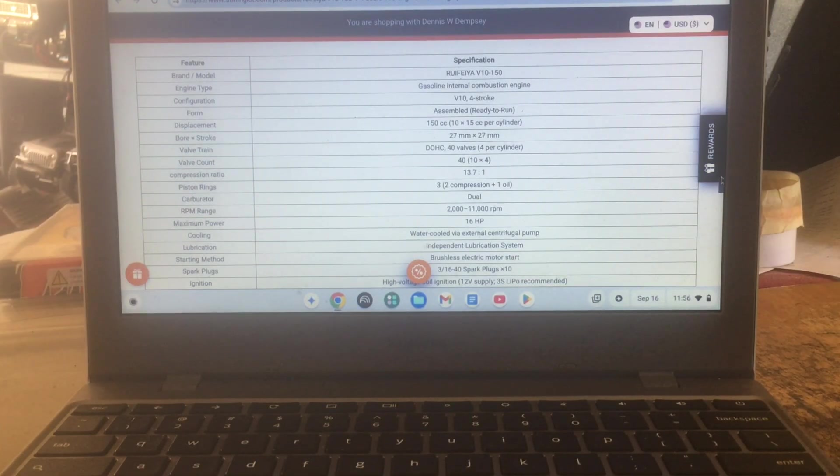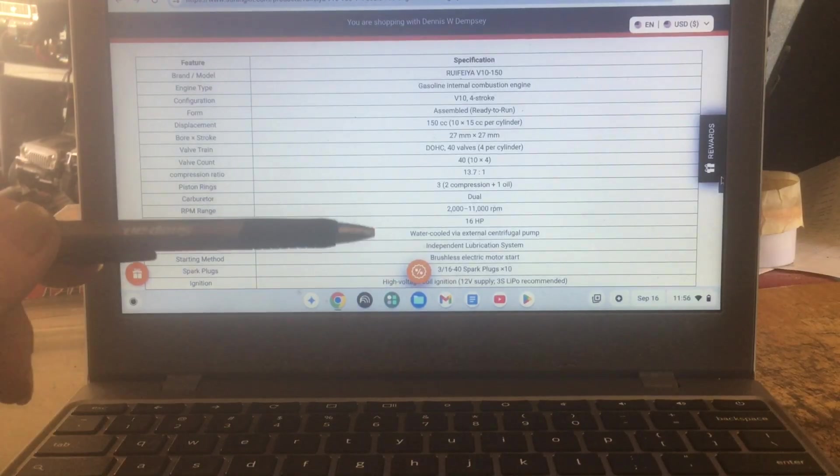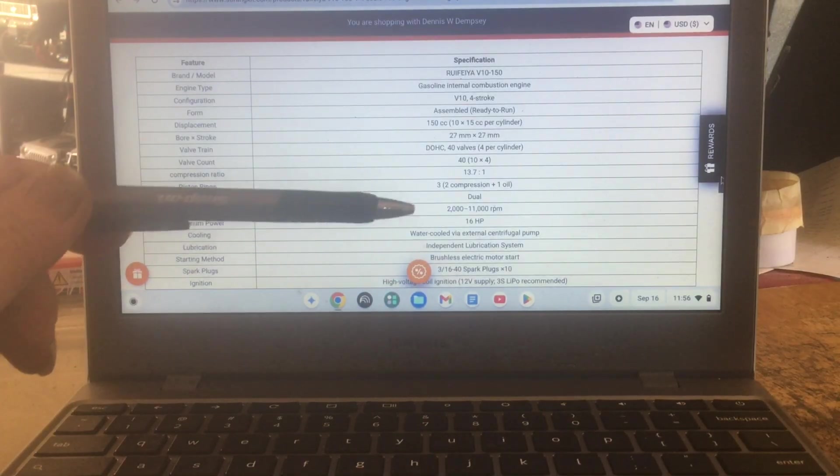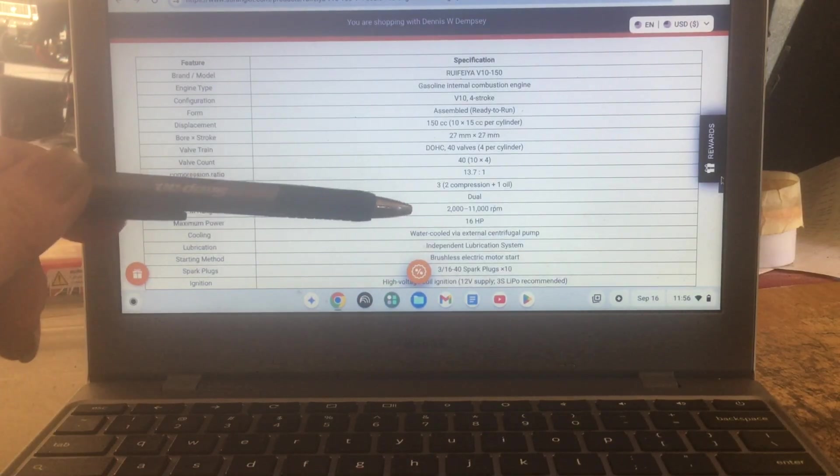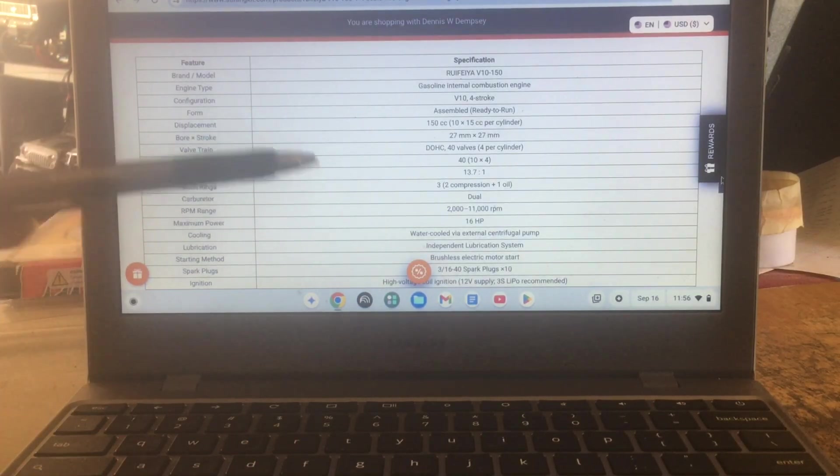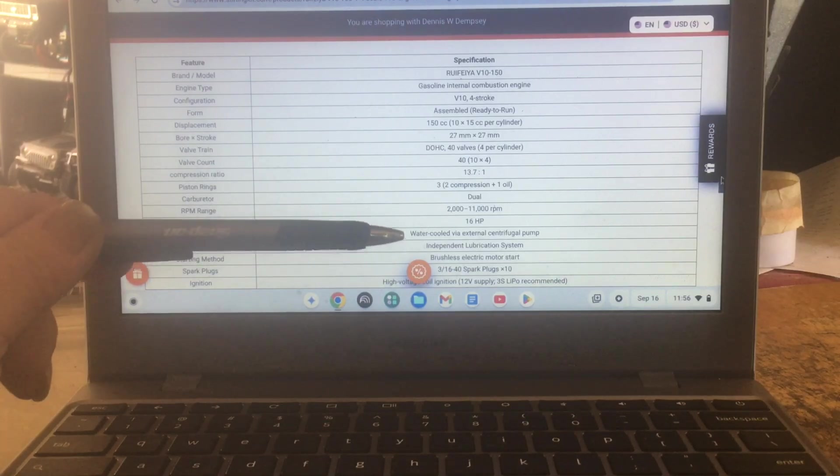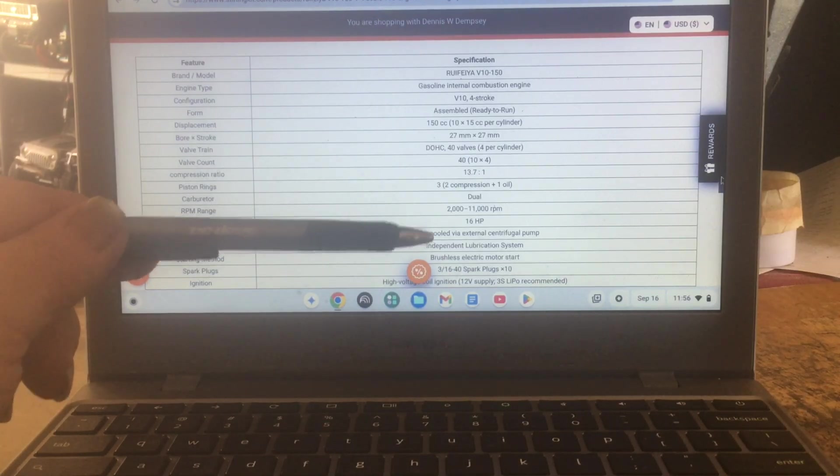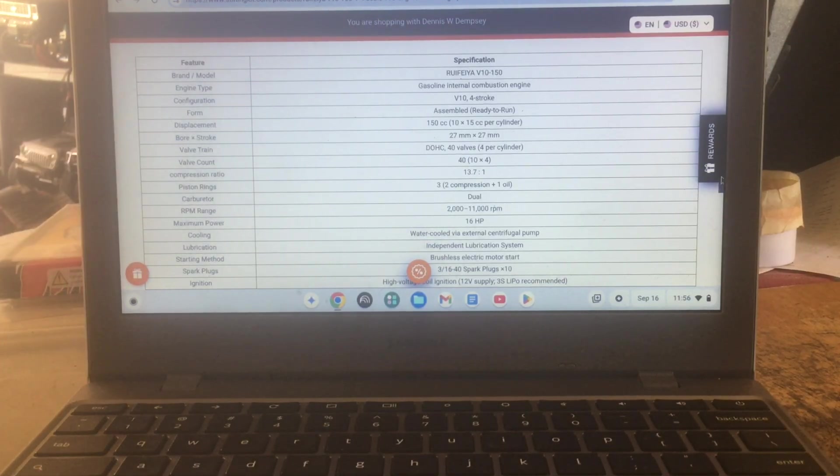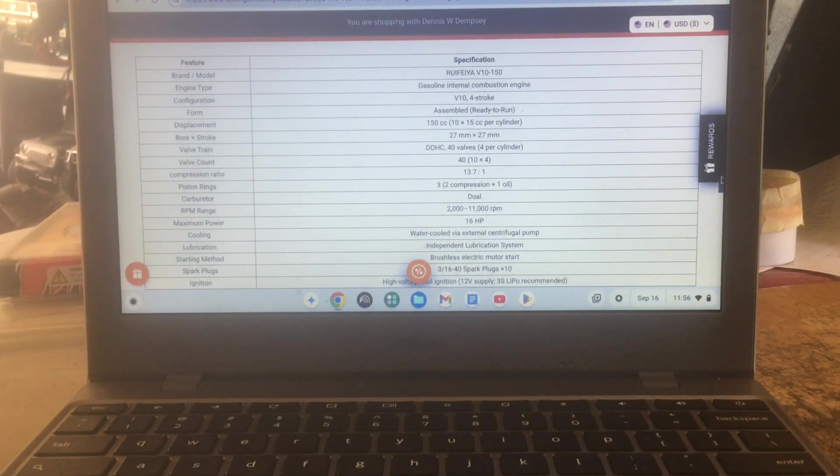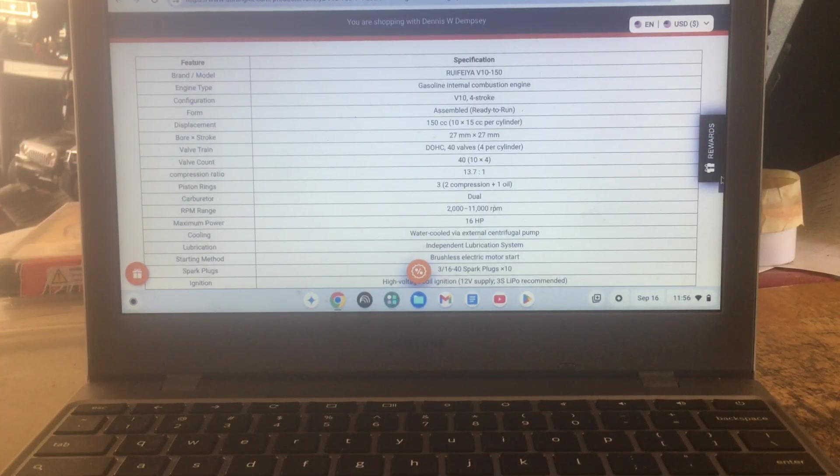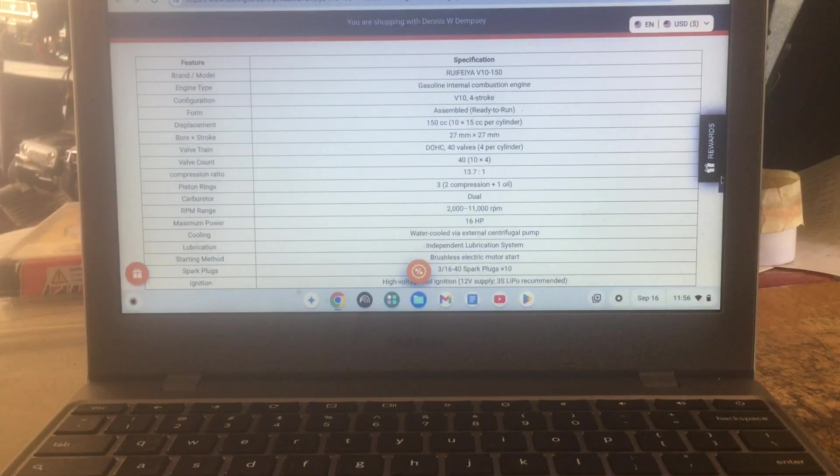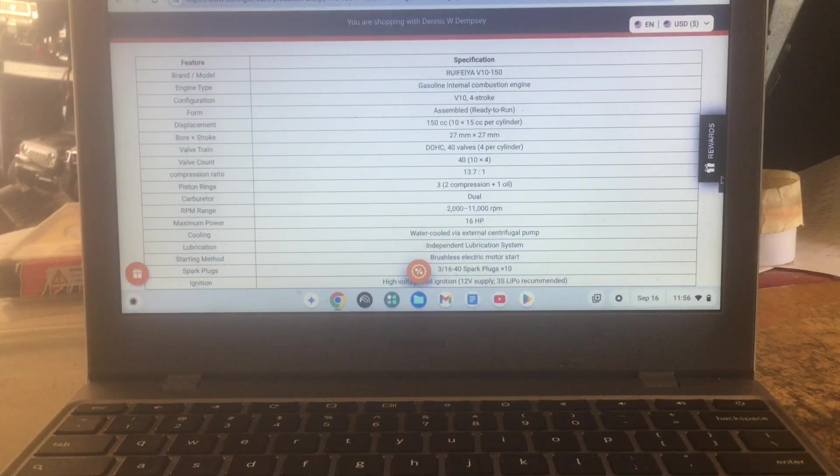They got a water-cooled external centrifugal pump. Lubrication independent lubrication system on the side. It has actually a two-stage NASCAR style oil pump, one for high pressure, one to pump it back. And I do remember seeing some early leaked photos of this years ago.